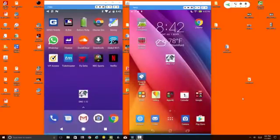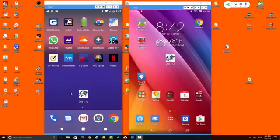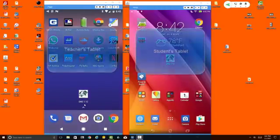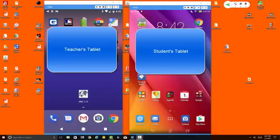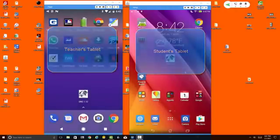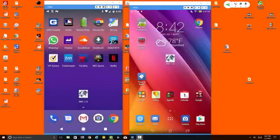What you see on the screen are two different Android devices. This one on the left we're going to pretend is being used by the teacher, and this one on the right we're going to pretend is being used by one of the students in the class.